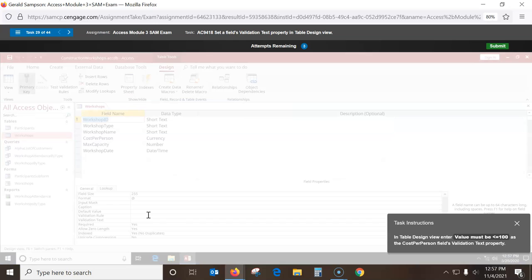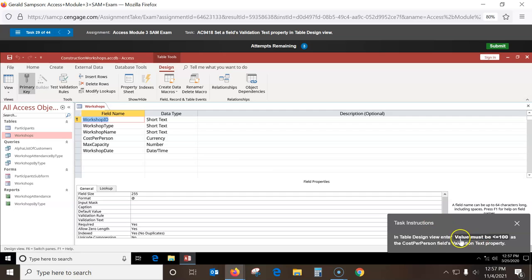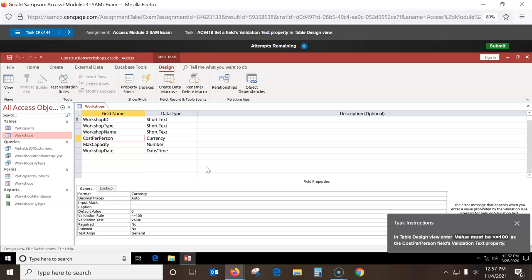This one is the validation text property for Cost Per Person. I click Cost Per Person — the Validation Rule is there, but here's the text that we want to display if they get it wrong. It will be: 'Value must be less than or equal to 100.' Then click off of it and it goes in.